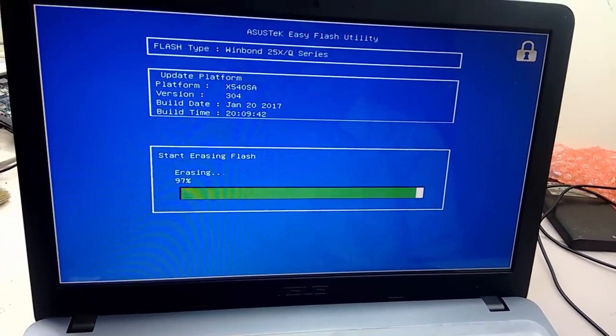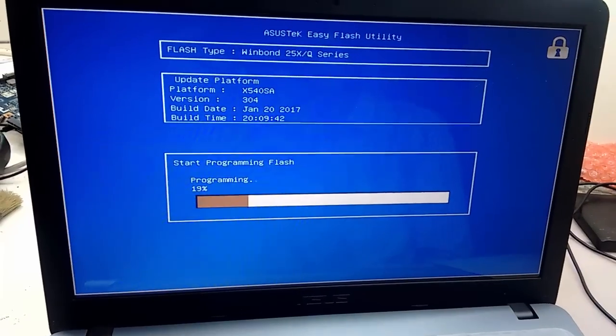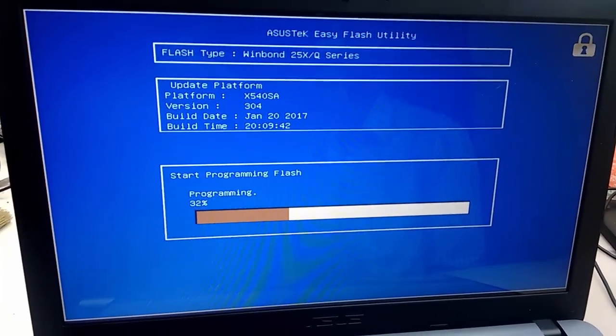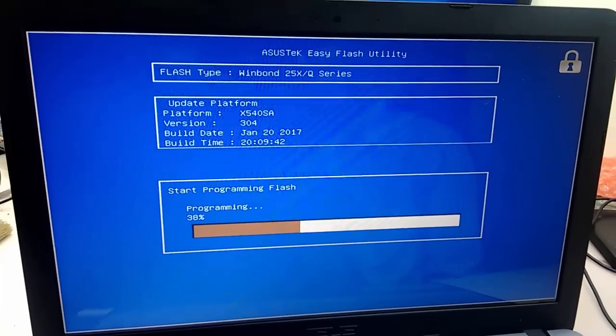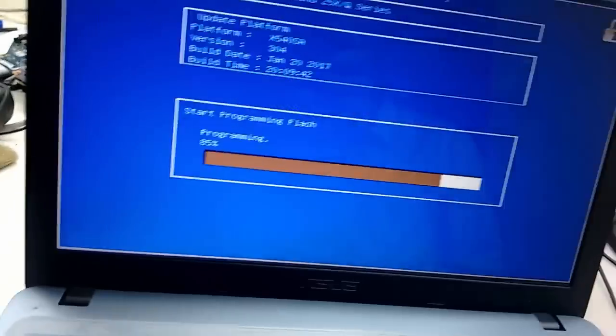It's programming, so don't disturb your laptop now. Let it do its job.